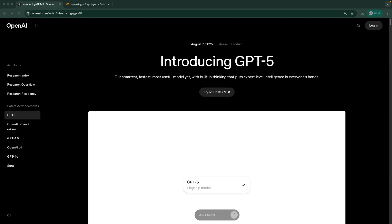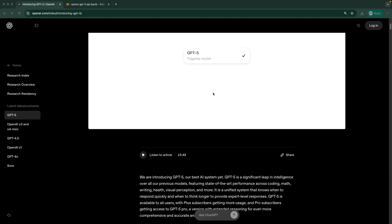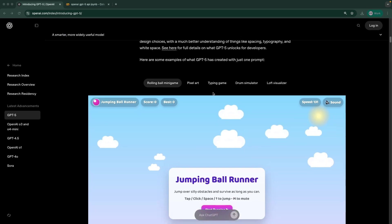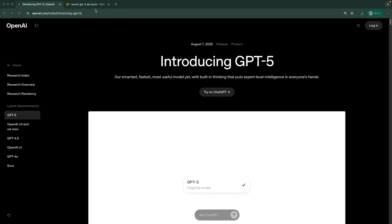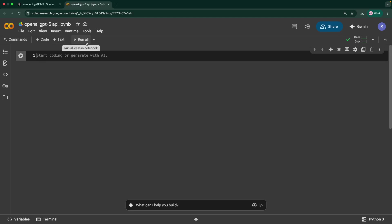You can also go through this announcement page for more details and all the benchmarks they have given. Now let's dive right in to see how we can use this with OpenAI client library in Python. I'll be using my Google Collaboratory environment.